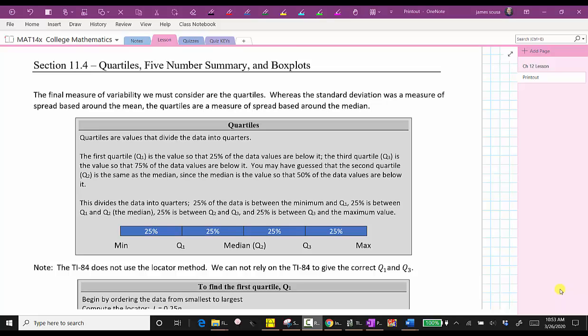Welcome to the second part of the lesson on describing data. In this lesson, we will be discussing quartiles, the five-number summary, box plots, as well as percentiles.